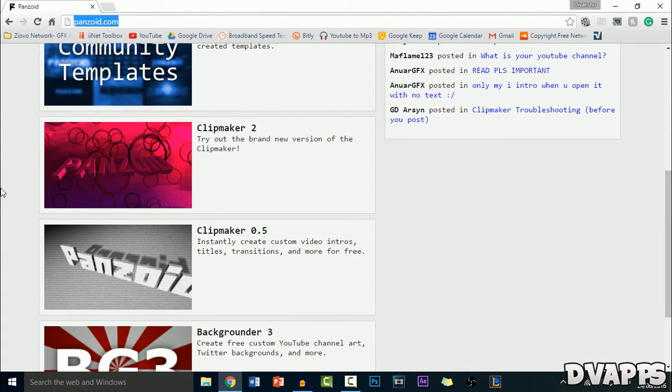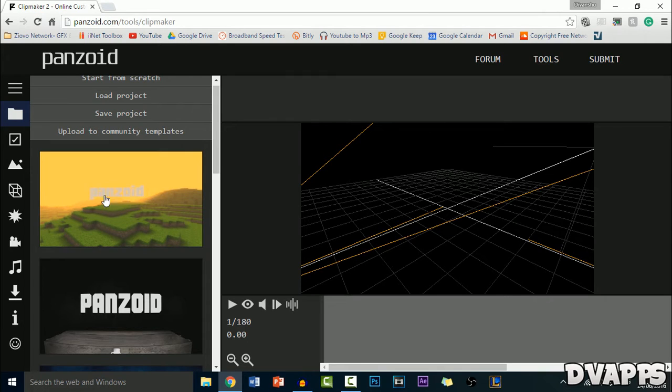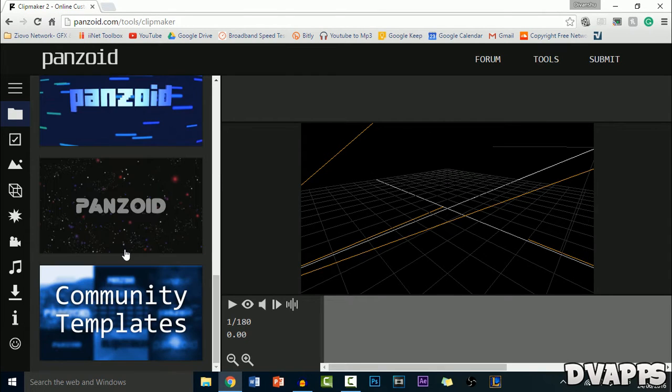Once you're on the website, just scroll down and then go to Clip Maker 2. And then now you just want to choose one of these templates. As you can see, the first one's kind of like a Minecraft intro.